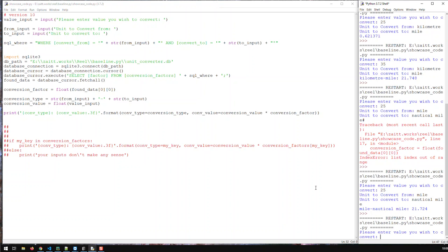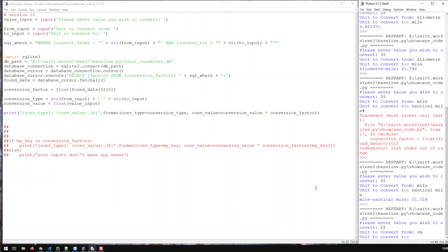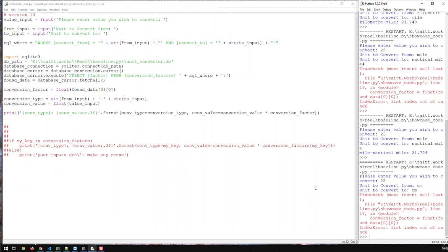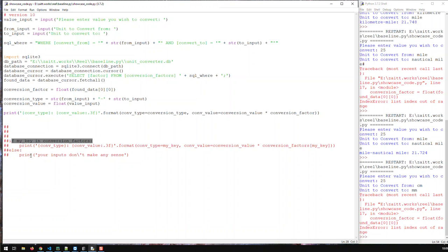Now the only thing we have to cater for is what happens if I do something like 25 from 'centimeter' to 'millimeter', which we don't have in the database because we have the full words 'centimeters' and 'millimeters'. In the web app that wouldn't happen because the user uses dropdowns — no free typing. But anyway, how do we cater for such errors? We come back to our if-check.